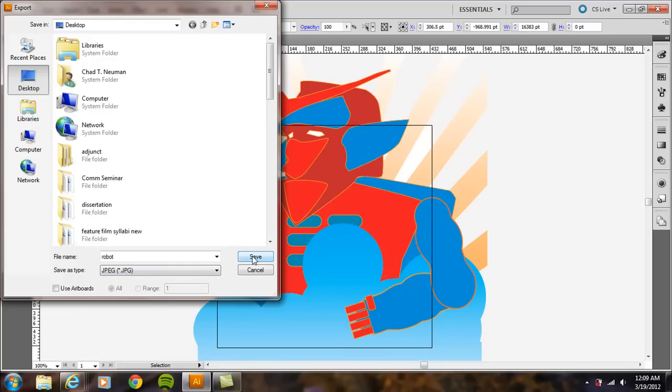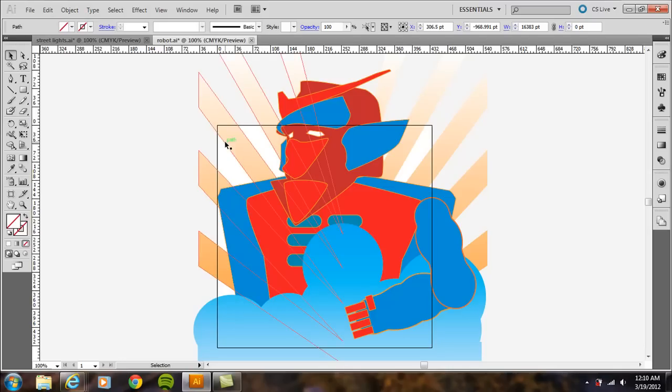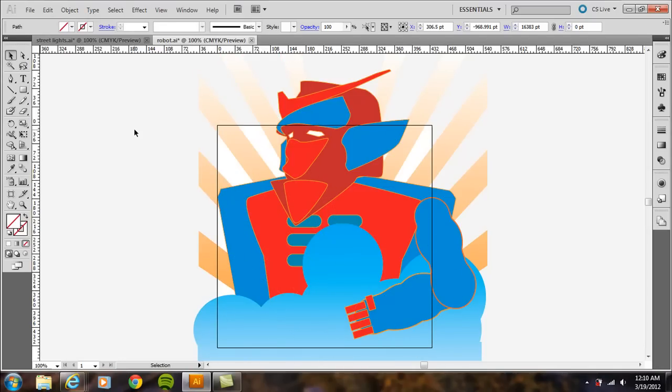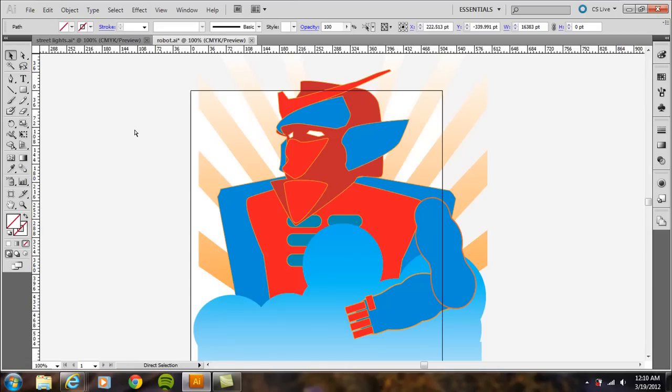and make sure you have Use Artboard selected, and it will create a JPEG that only has this content here inside the artboard. So that's one way to crop in Illustrator.